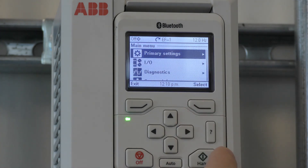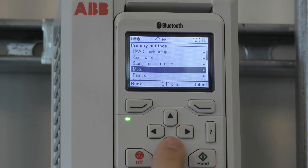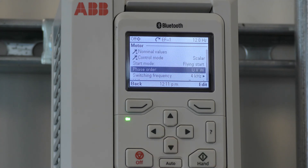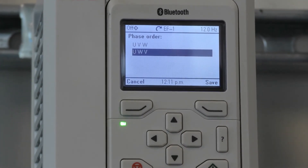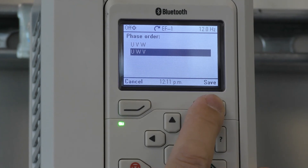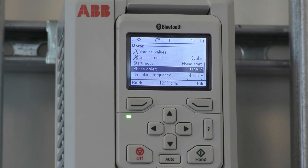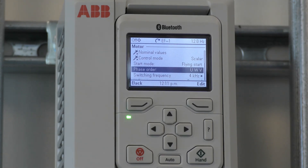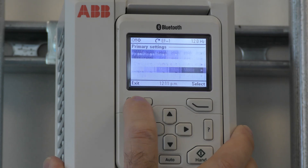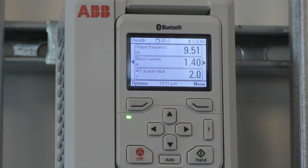Go to Menu, then Primary Settings, and scroll down to Motor, then go to Phase Order. Press Edit and select UVW. Save. This changes the phase order to make the motor go in the correct direction, so you don't have to open the cover and swap wires at the output. That completes the programming of the HVAC quick setup.